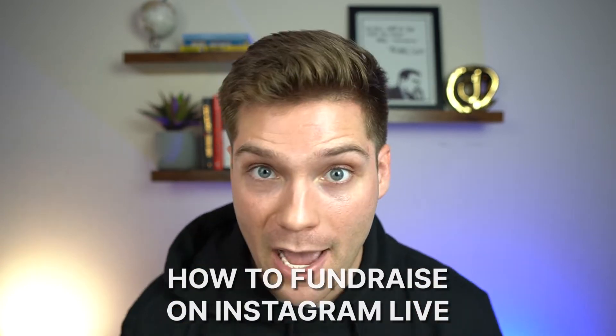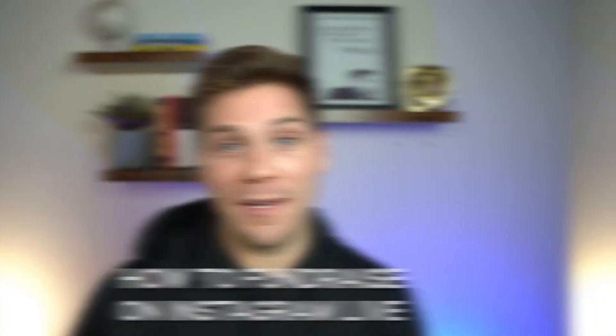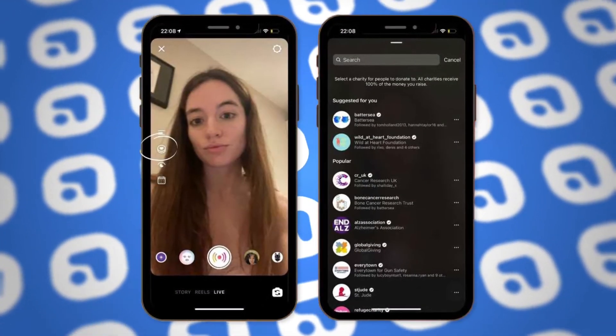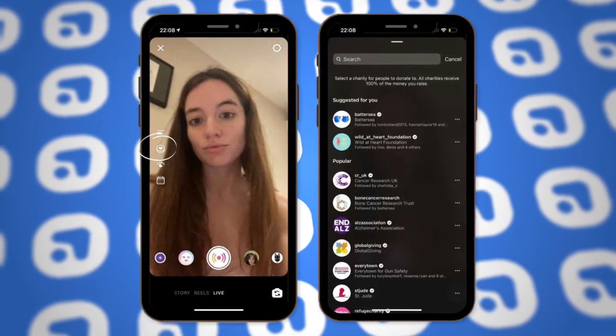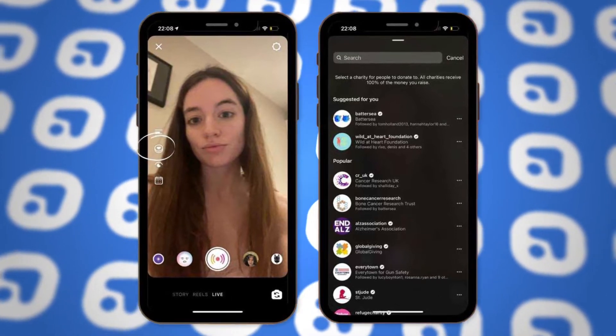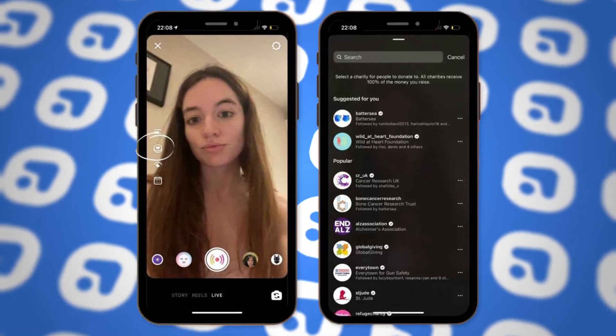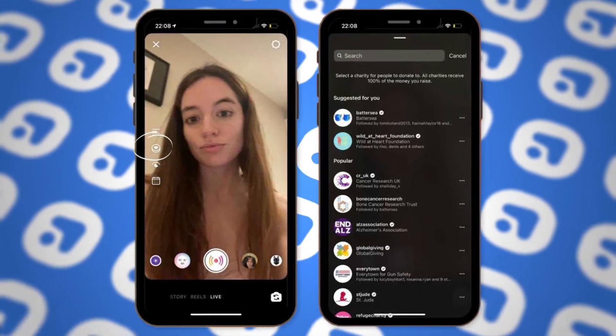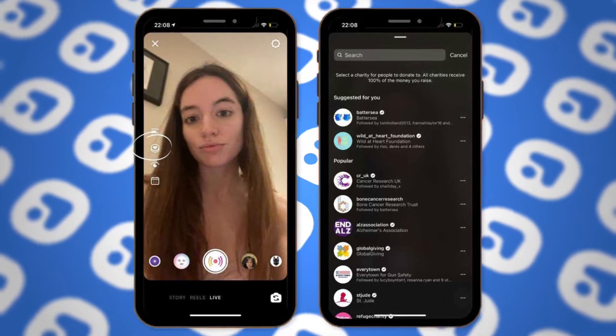Instagram also gives you the ability to fundraise using Instagram Live. In the top right-hand corner, click the plus button, select the live option, and then select the fundraiser option on the left side of your screen. From here, you can choose your fundraiser as normal, which will appear during the live stream.